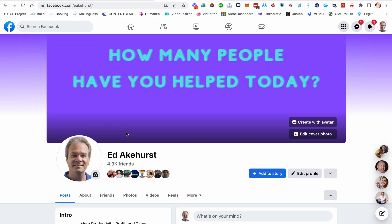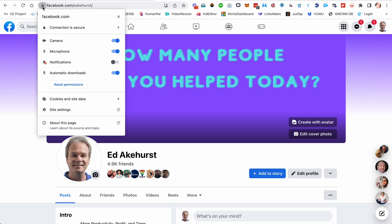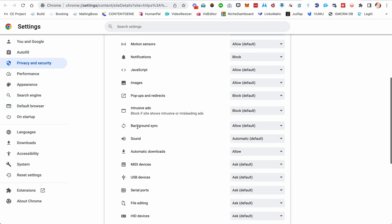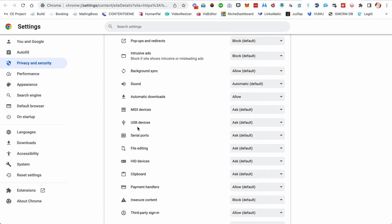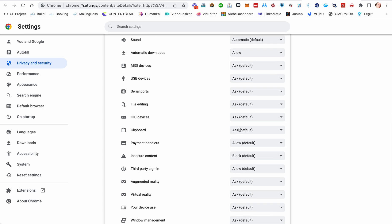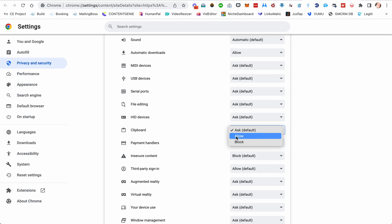However, if none of your messages are going out, you may need to enable your clipboard permissions. What you want to do is up in the URL bar at the top where it says facebook.com — make sure you're on Facebook — click the little lock button and go to site settings, and from there scroll down until you see clipboard. By default it's going to be on 'ask,' and for most people that's fine. It will work on 'ask.' But if yours is not sending, change this permission to allow.